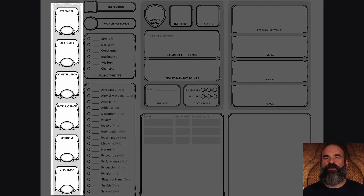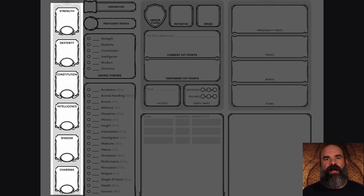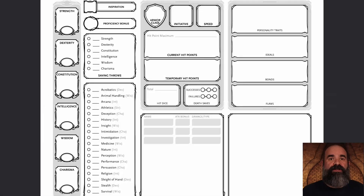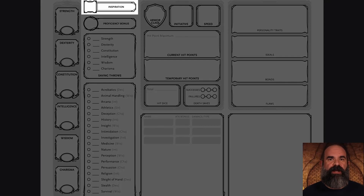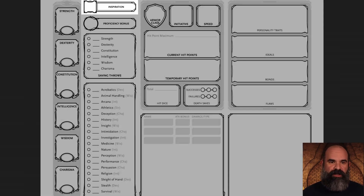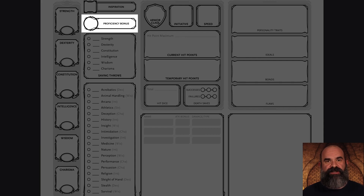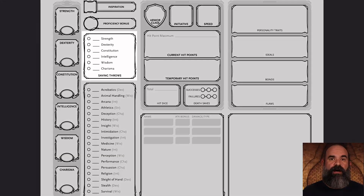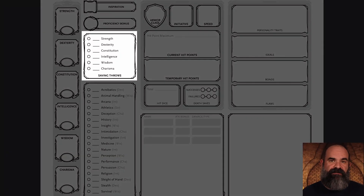There are a few different variations of character sheet design, but this is the official one from Wizards of the Coast. Moving to the right side, at the top there's a box for inspiration, which your DM will tell you about during play. Below that is your proficiency bonus, which changes as you level up — it's a modifier you add to rolls for abilities your character is proficient in. Underneath that are your saving throw modifiers, with an indicator if your character is proficient in a specific saving throw.